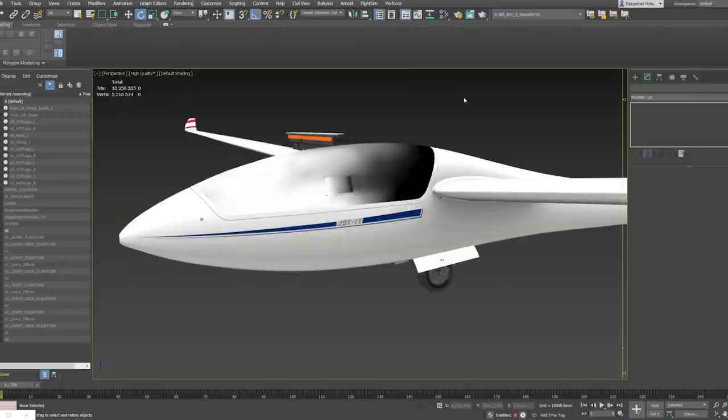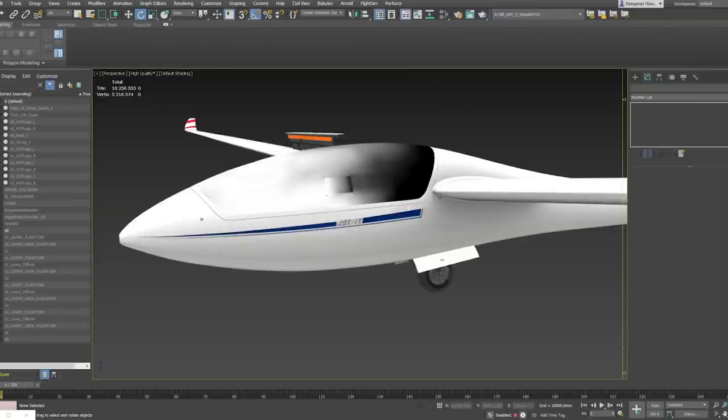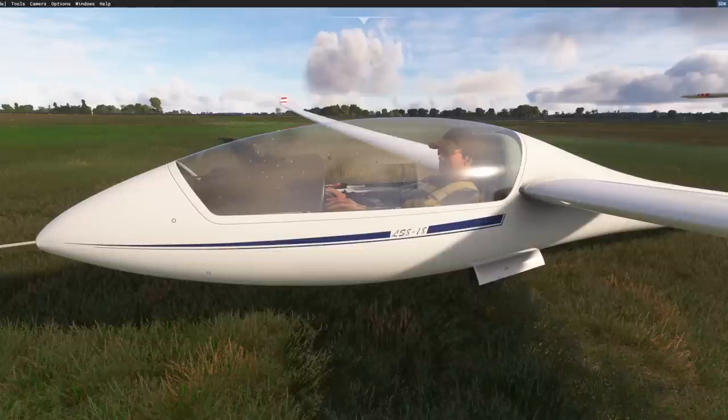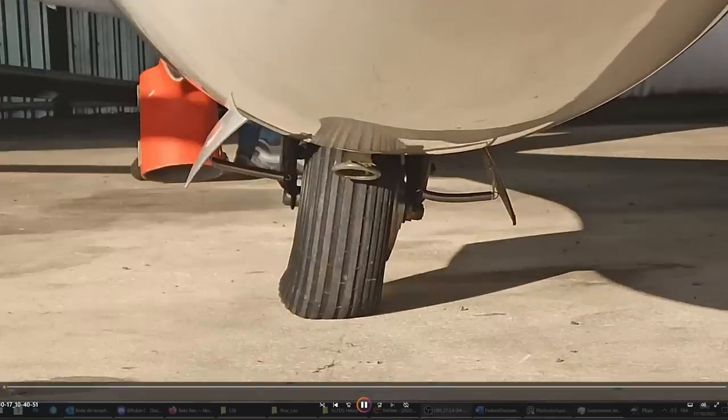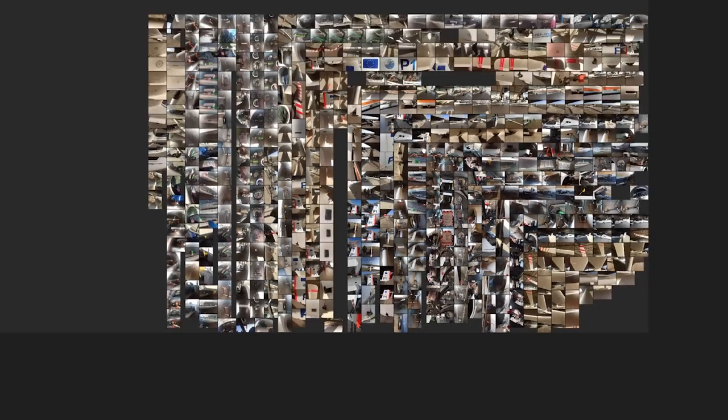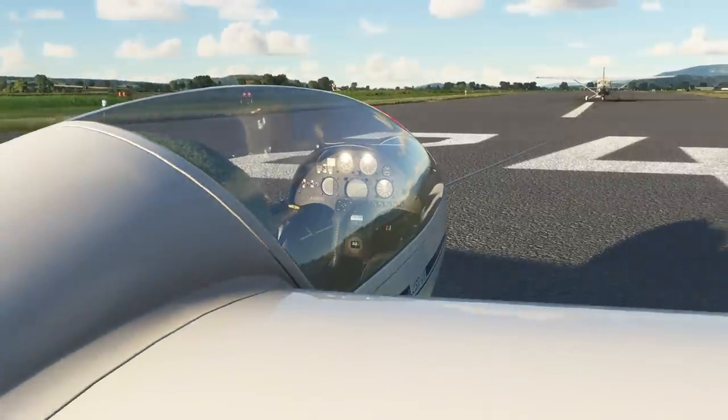Thanks to the scan, we ensure all the proportions of our model will be accurate. But we won't have everything we need just by scanning. To have a better understanding of some parts, we must take pictures — a lot of them, like hundreds of them. This way, we are sure we have all the details of the interior and the exterior.